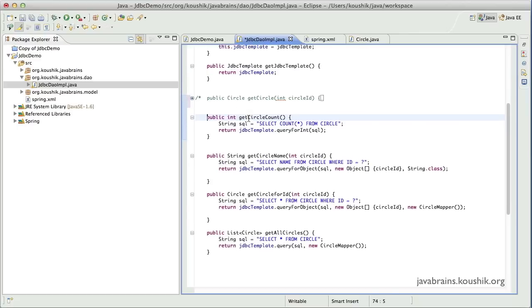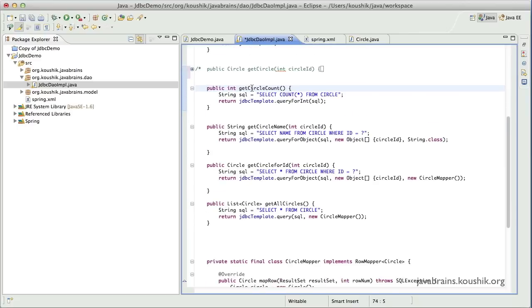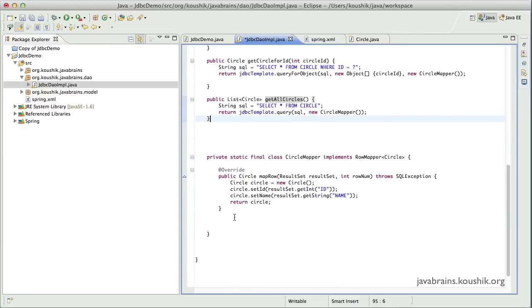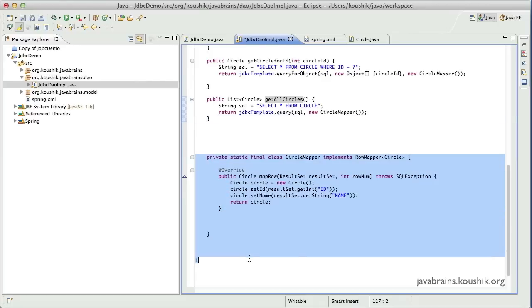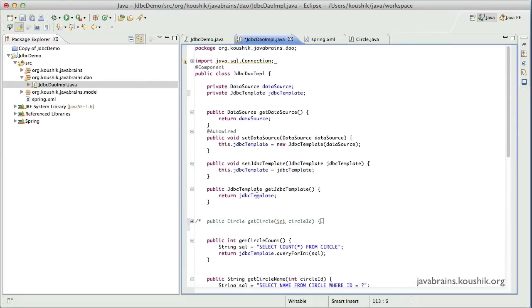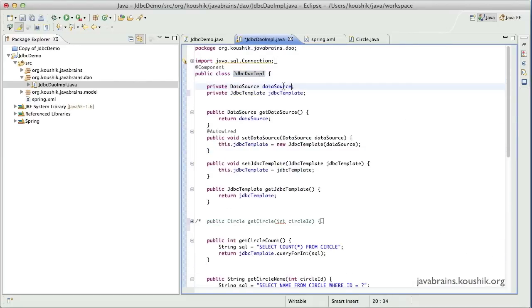Now here we have four methods. One is to get the circle count. One is to get the circle name given an ID. One is to get the circle object itself given an ID. And one is to get all the circles in the table. And we also have a circle mapper. So this is as simple as it gets for a JDBC DAO.